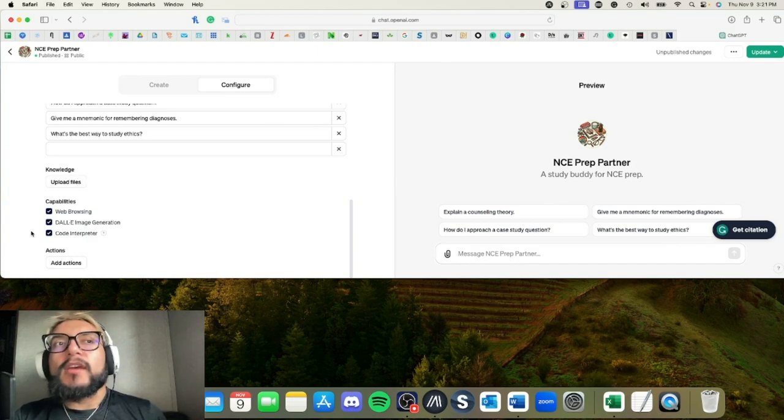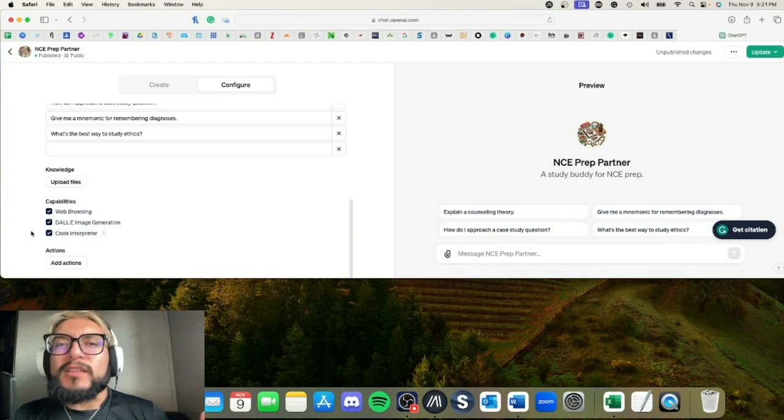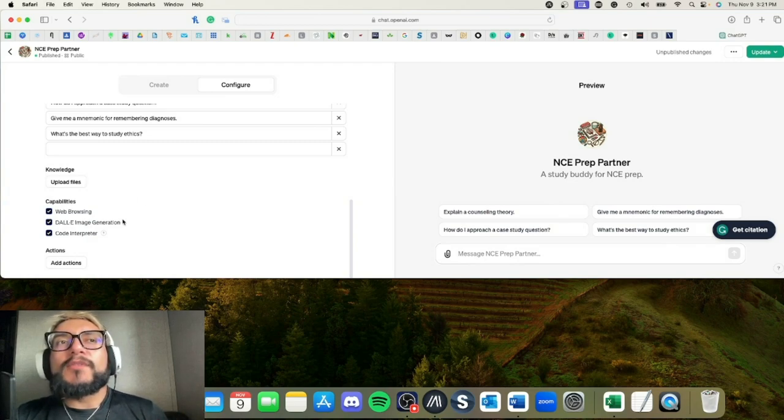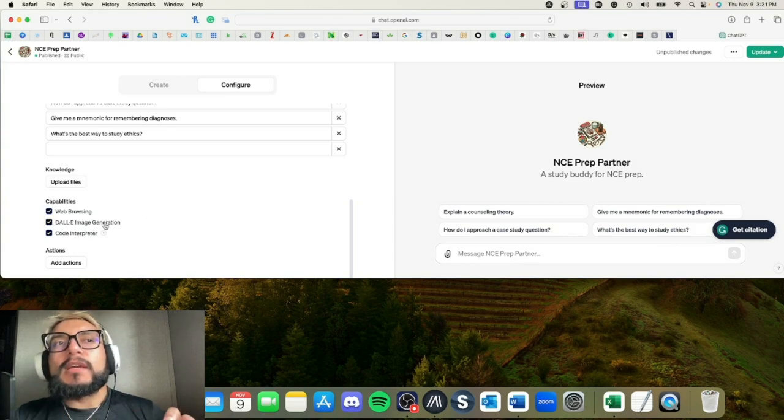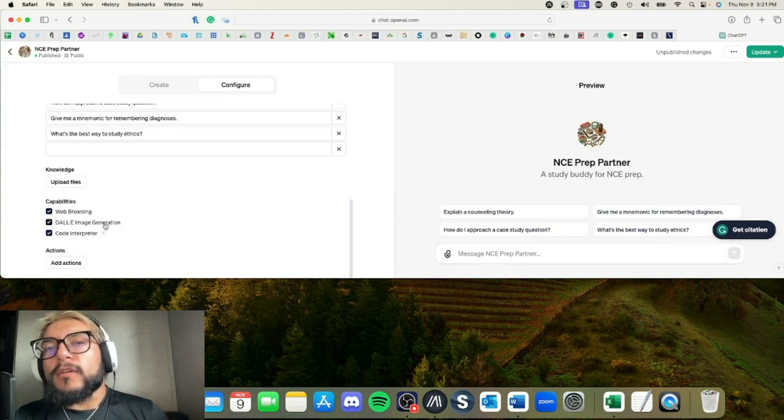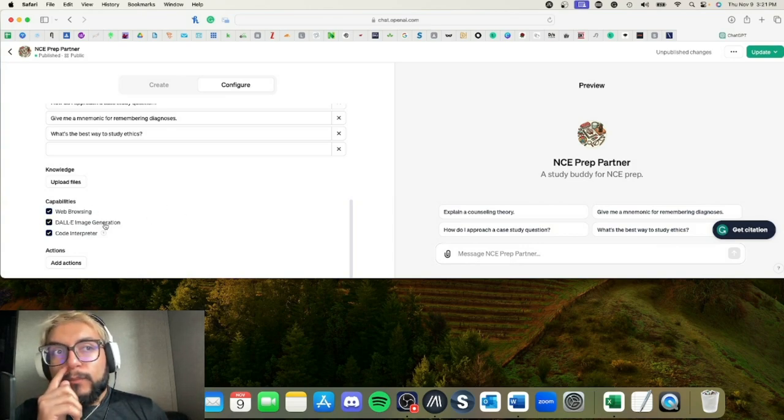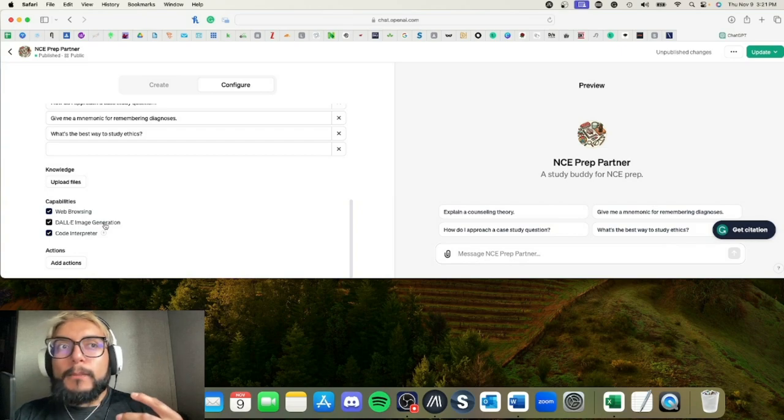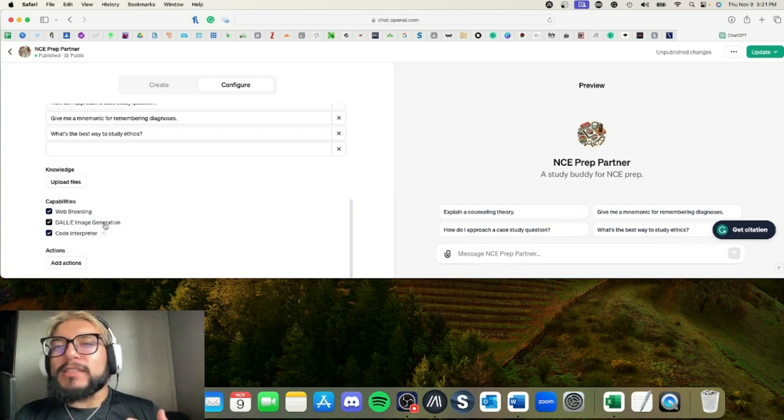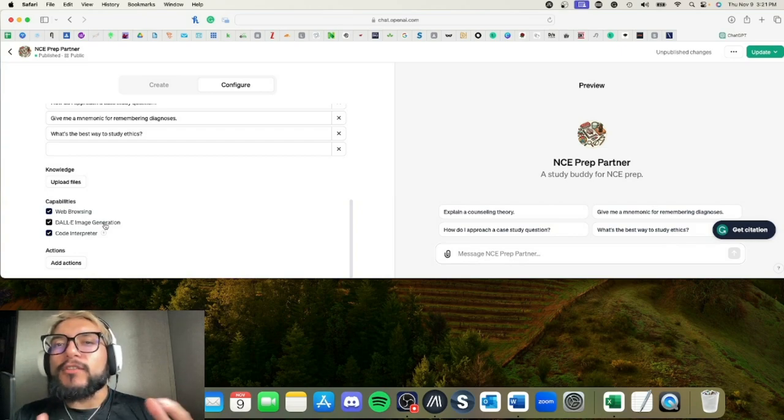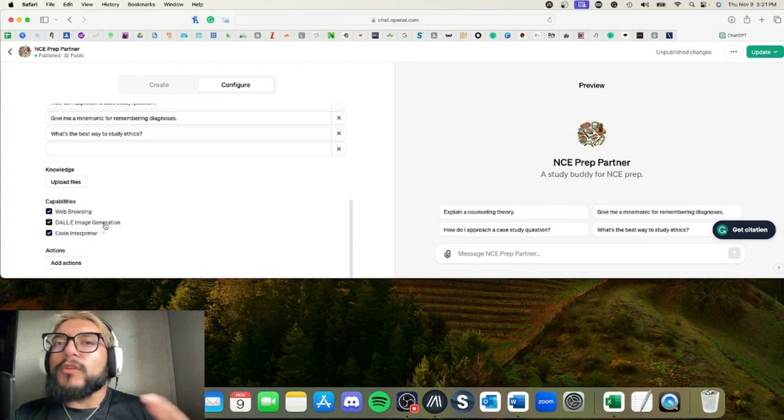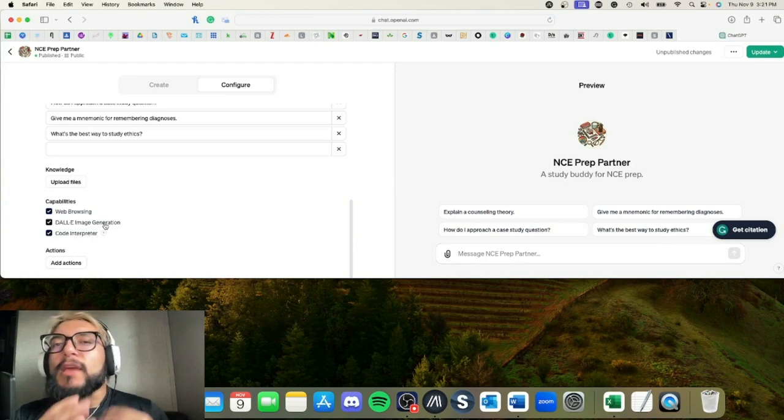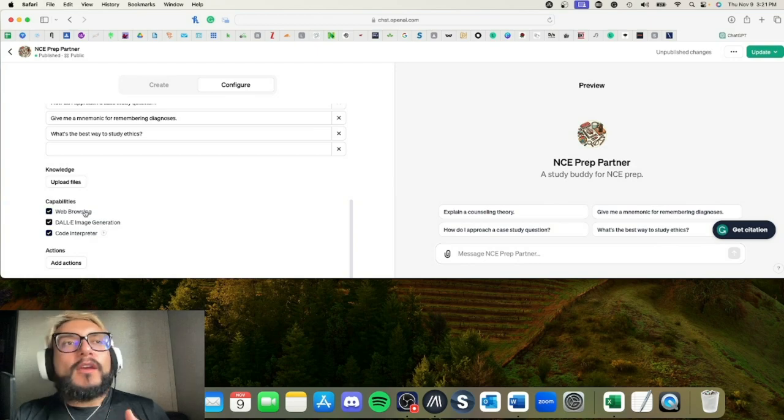DALL-E Image Generation: If you don't want people to be generating images with your GPT, you can click that off, but I mean it really just depends, I guess. Like if you do stickers—if you do a sticker GPT—then you're going to want that on so they can create images for people.